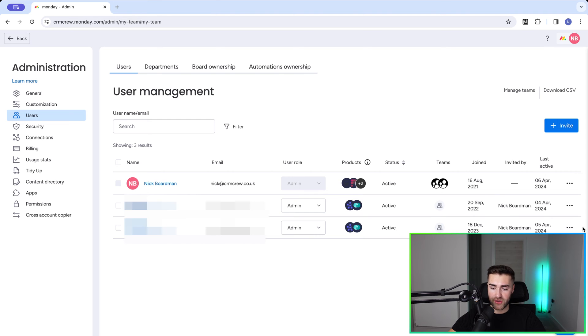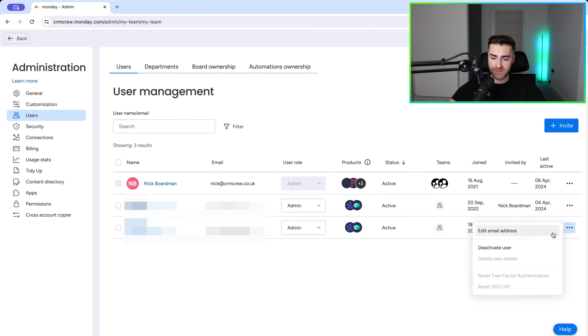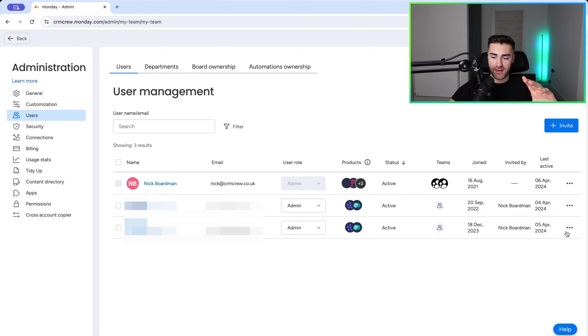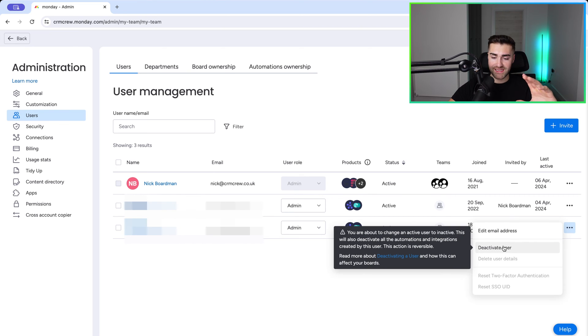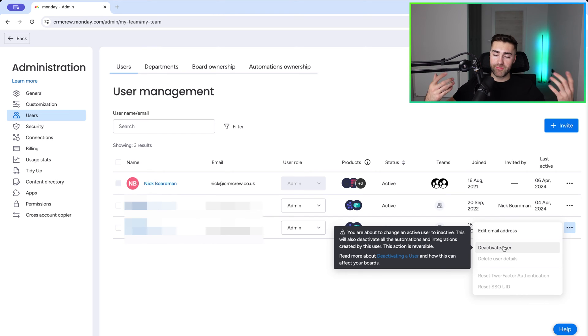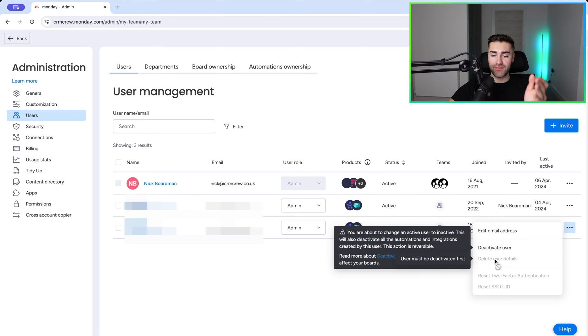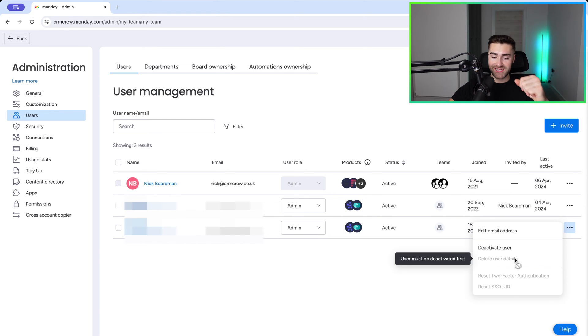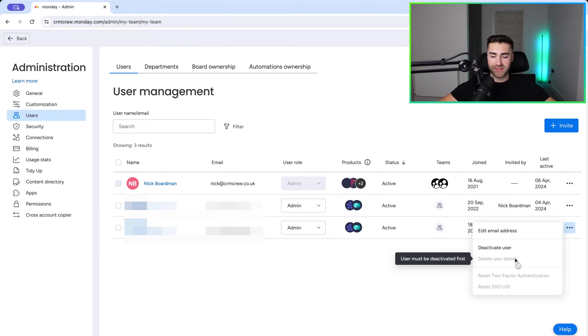So if you want to make any changes to a user, you can press the three dotted button. You can edit their email address, but more importantly we can delete and deactivate users. If I press the Deactivate option here, you'll get a pop-up warning just to make sure that you're making the right decision. And then once you've deactivated the user, you can come back to this three dotted button and press Delete User Details - that completely wipes them from the system.